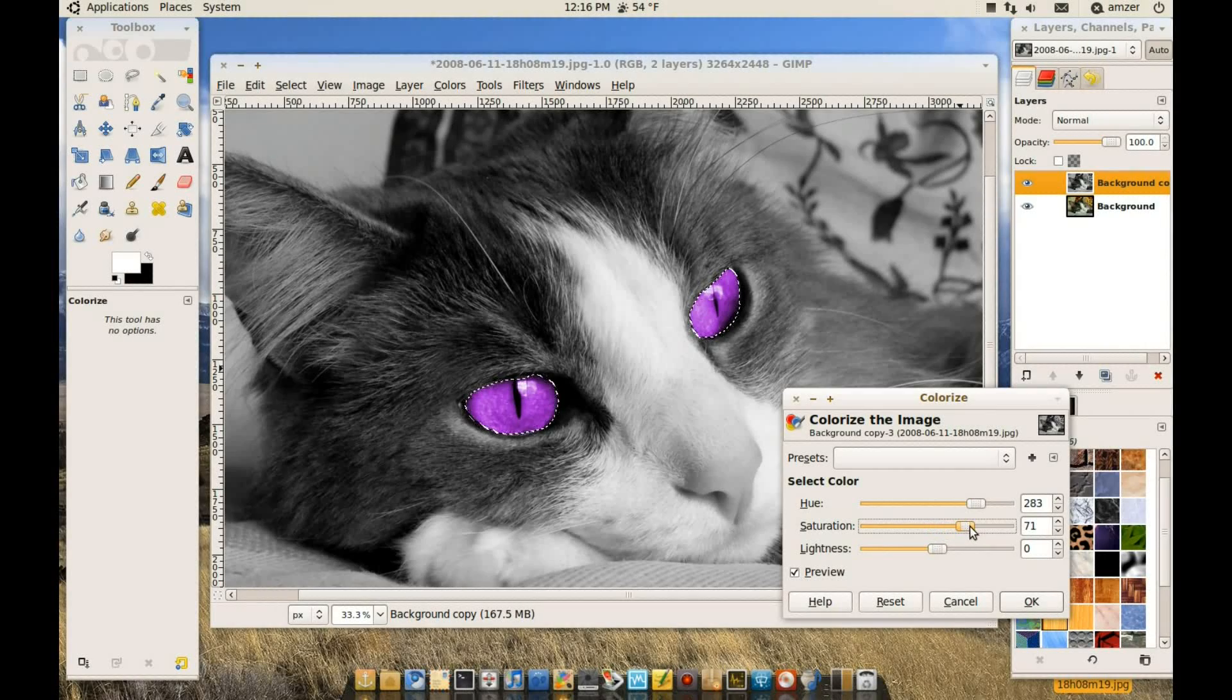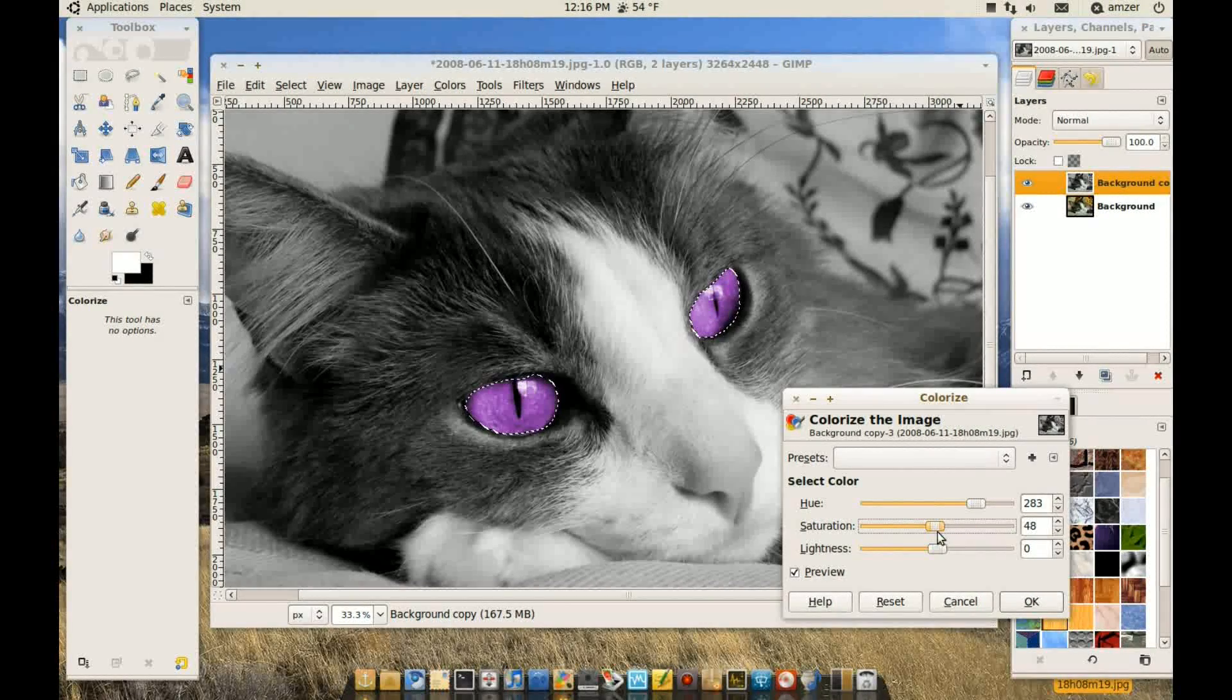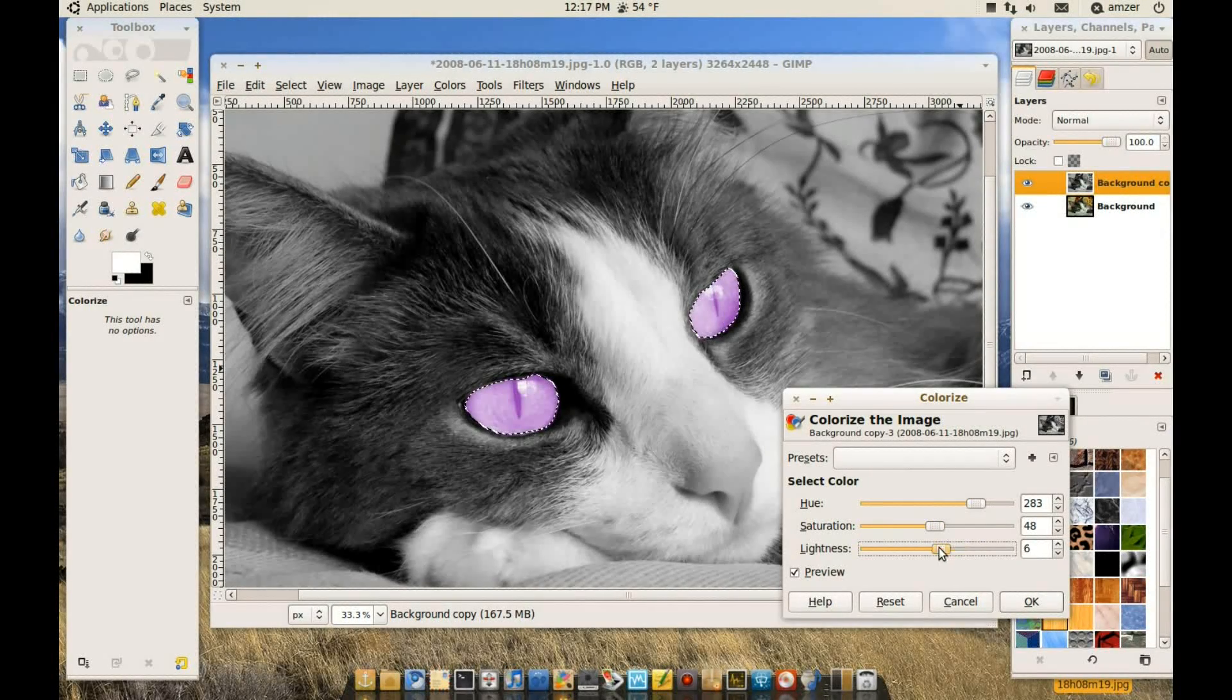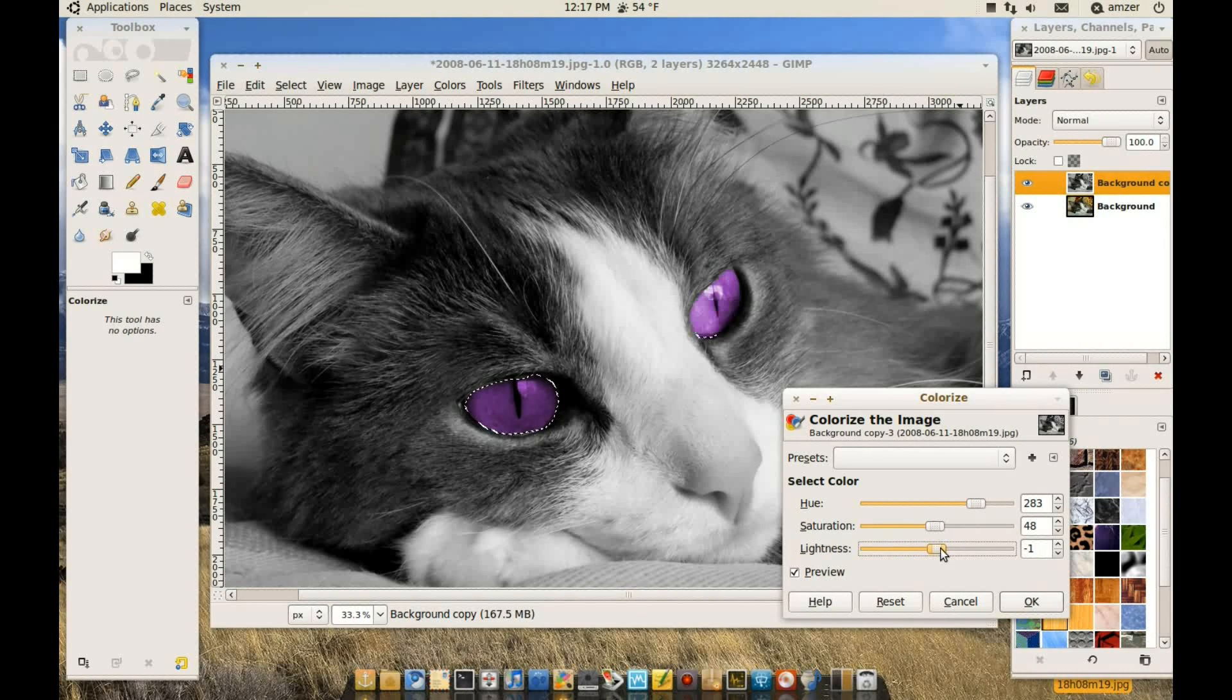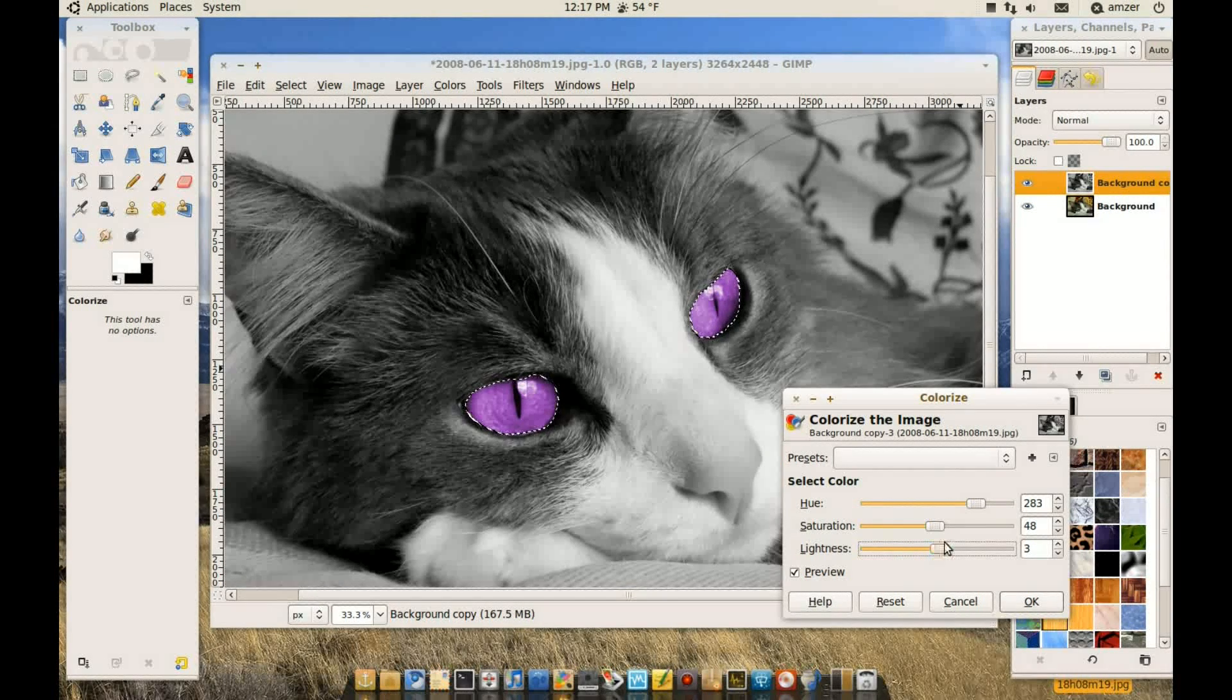We can change the saturation. We can change the lightness. So you just play with these and you can be very creative with these.